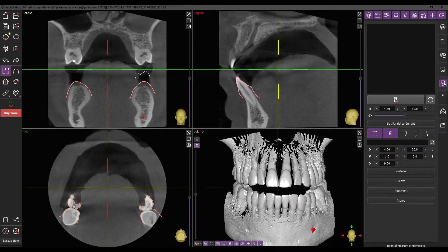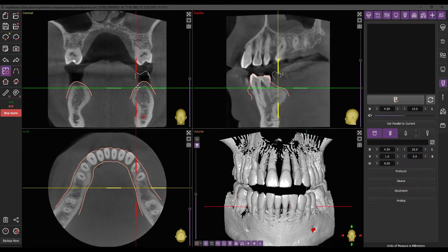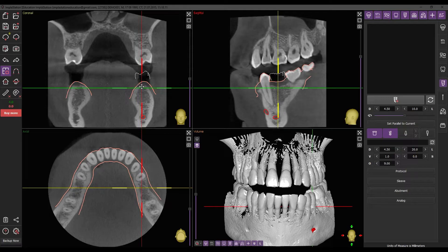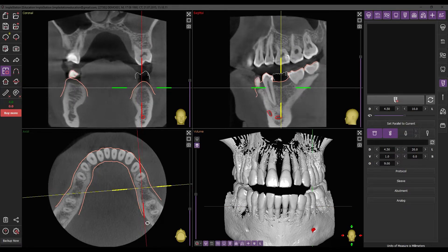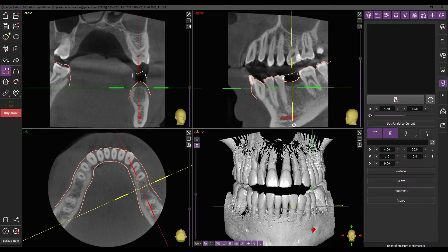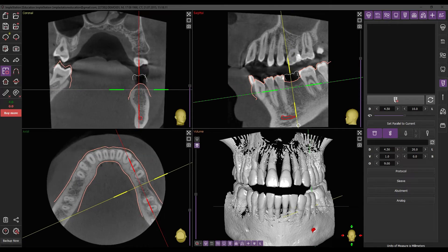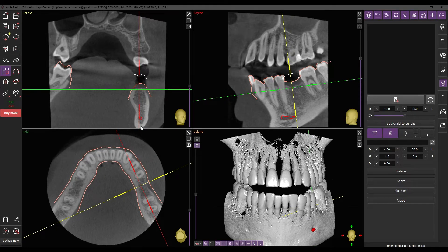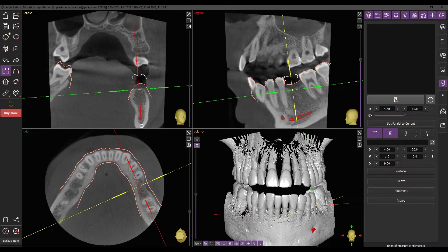Before initiating the implant installation, it's essential to accurately set the axes as the future implant will be positioned. The intersection center of the axes is the center of the occlusal platform of the implant.